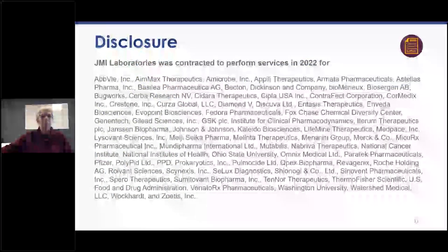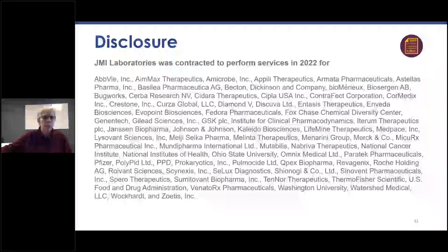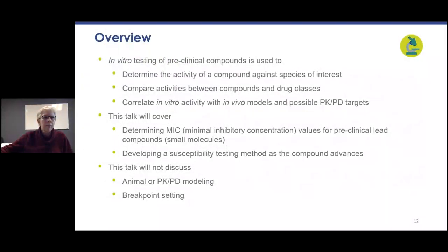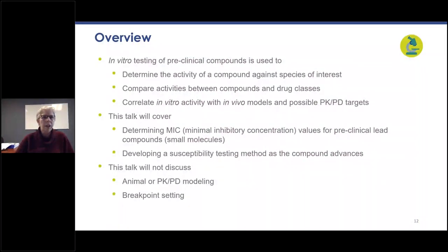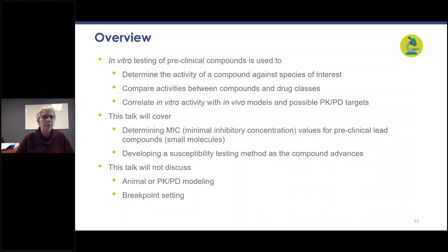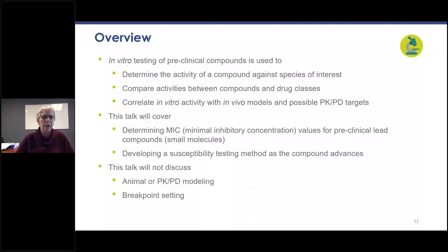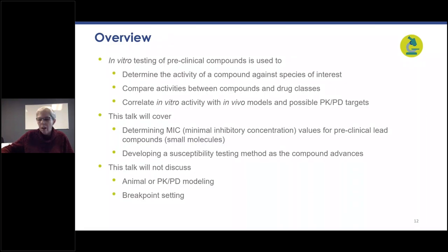In this talk we'll discuss the in vitro testing of preclinical compounds. In vitro testing is used to determine the activity of a compound against the species of interest and compare activities between compounds within a series and within other drug classes. It's also used to correlate the in vitro activity with in vivo models and possible PK/PD targets. I will discuss determining the MIC values for preclinical lead compounds and developing a susceptibility testing method as the compound advances.